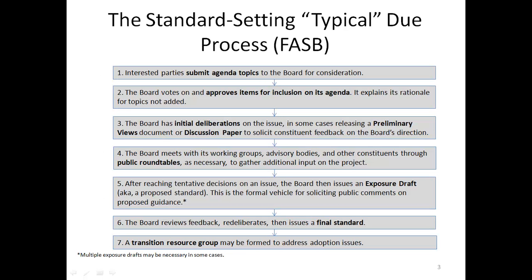Here are seven steps of the standard-setting typical due process that the FASB uses. Due process means that the FASB listens to input from all sources before making a decision. Step one: interested parties submit agenda topics to the board for consideration. Then the board votes on and approves items for inclusion on its agenda.